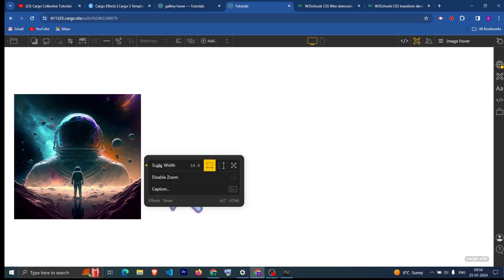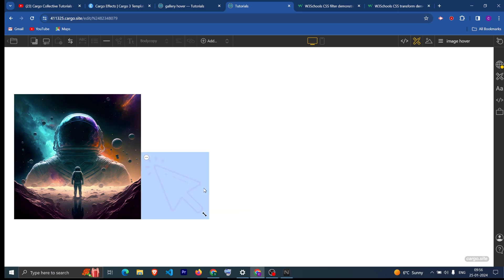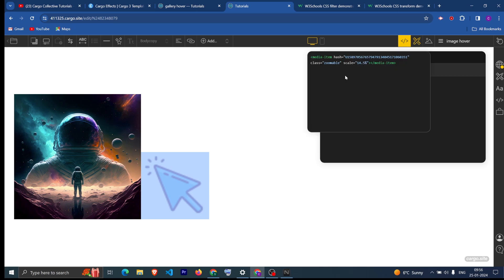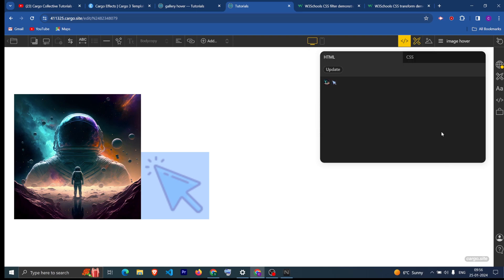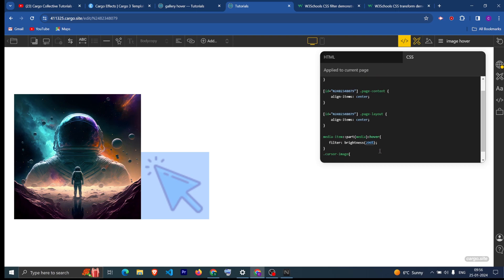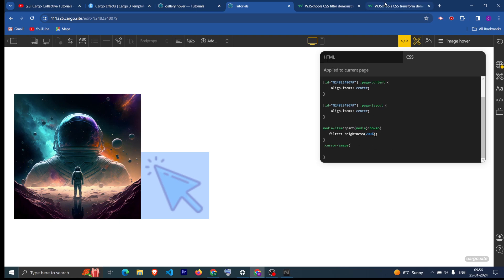We can select that image and go into the code view. You can see the two images — this is the first one, this is the second. You can click on it and you will see the code. Here you can add a class — I am going to name it 'cursor-image' because I want to target this particular image. Now let's go to the CSS and target this particular cursor-image class.